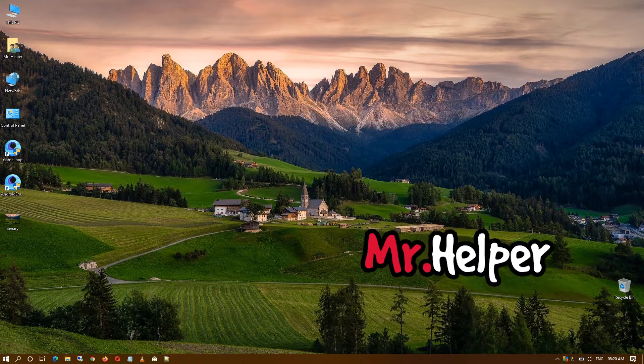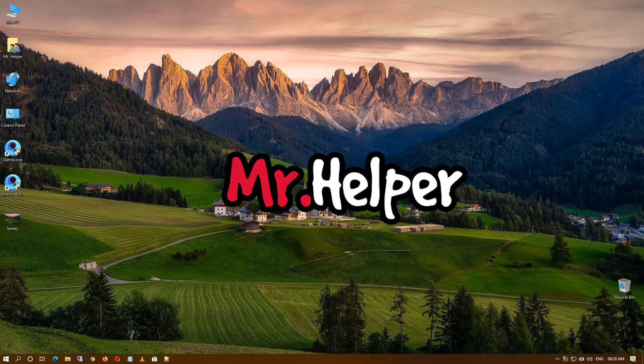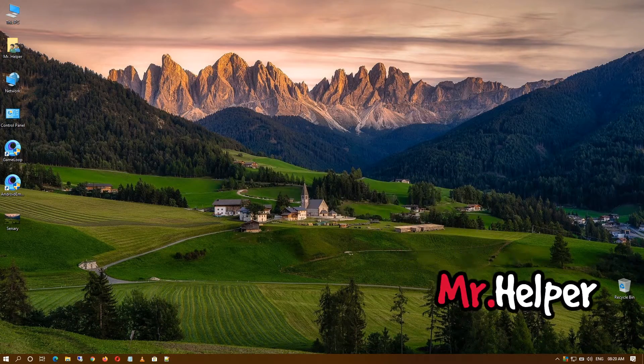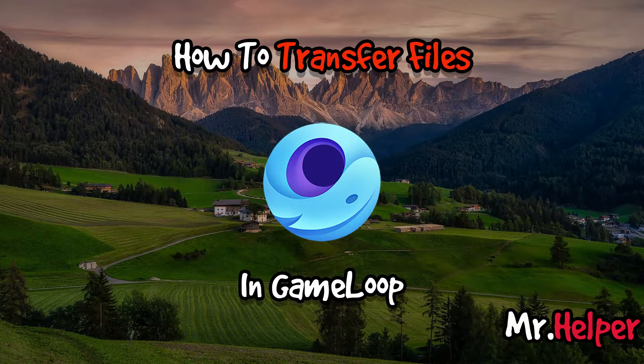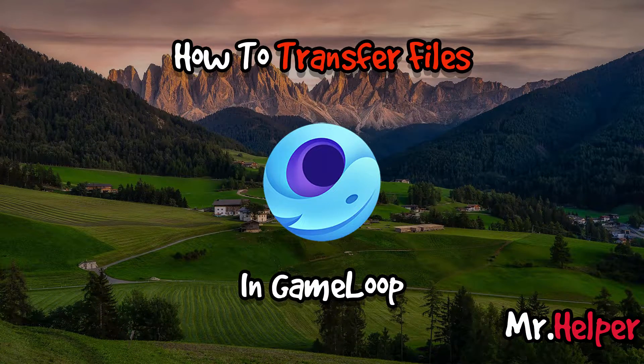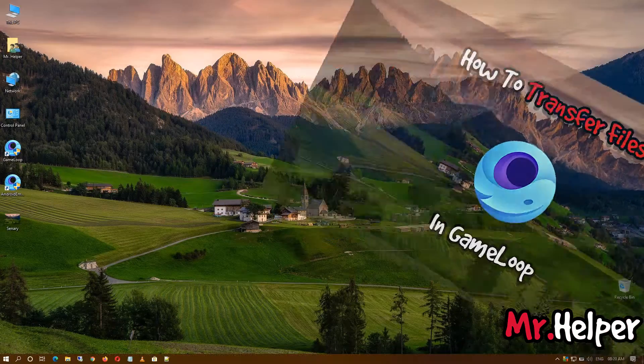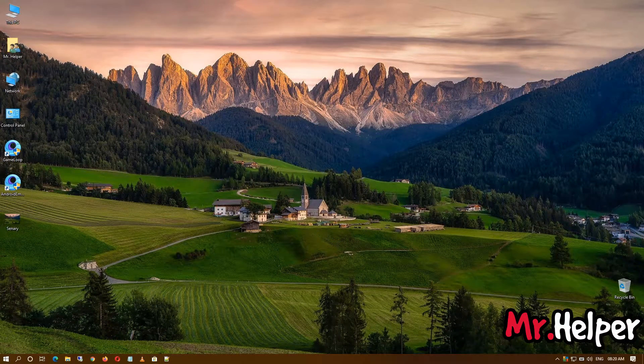Hey everyone, I am Mr. Helper. In today's video, I'm going to show you how to transfer files in GameLoop. Before I start this video, I want to mention that I am going to use ES File Explorer.